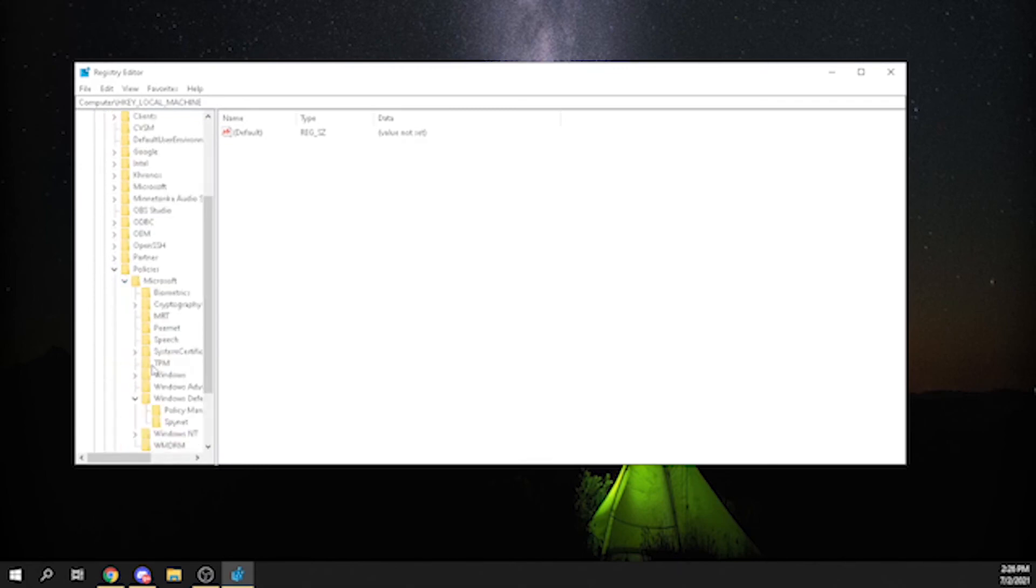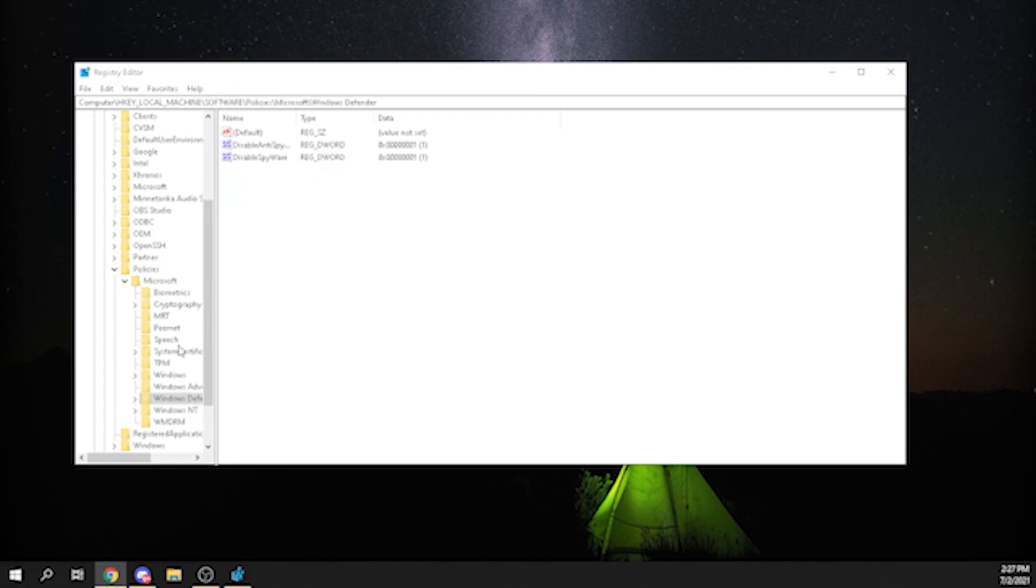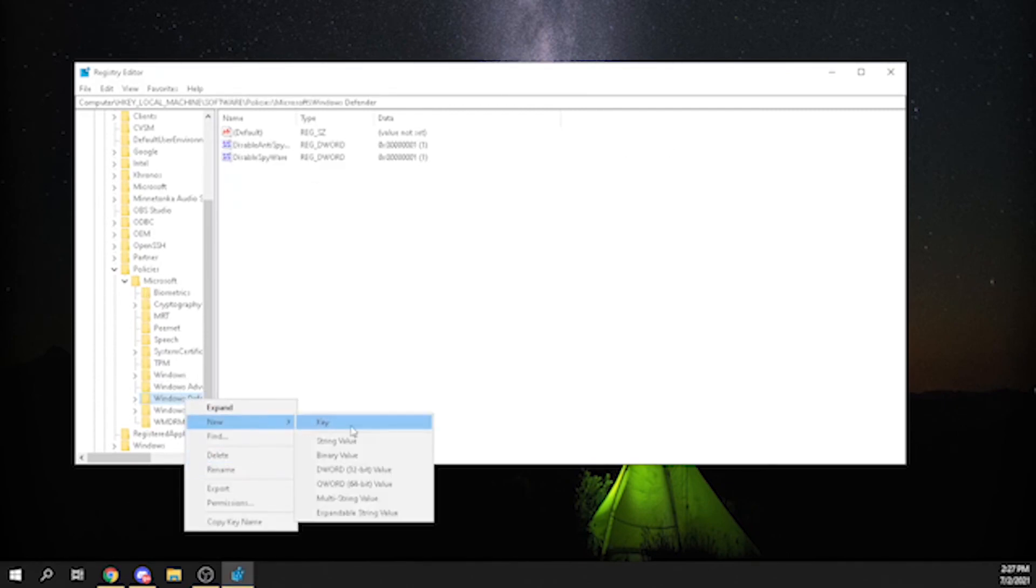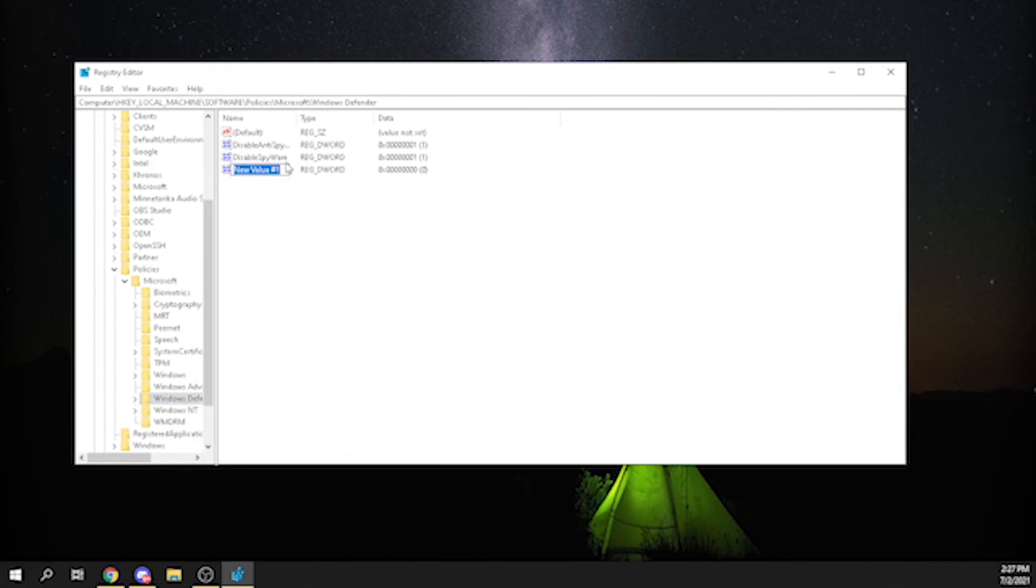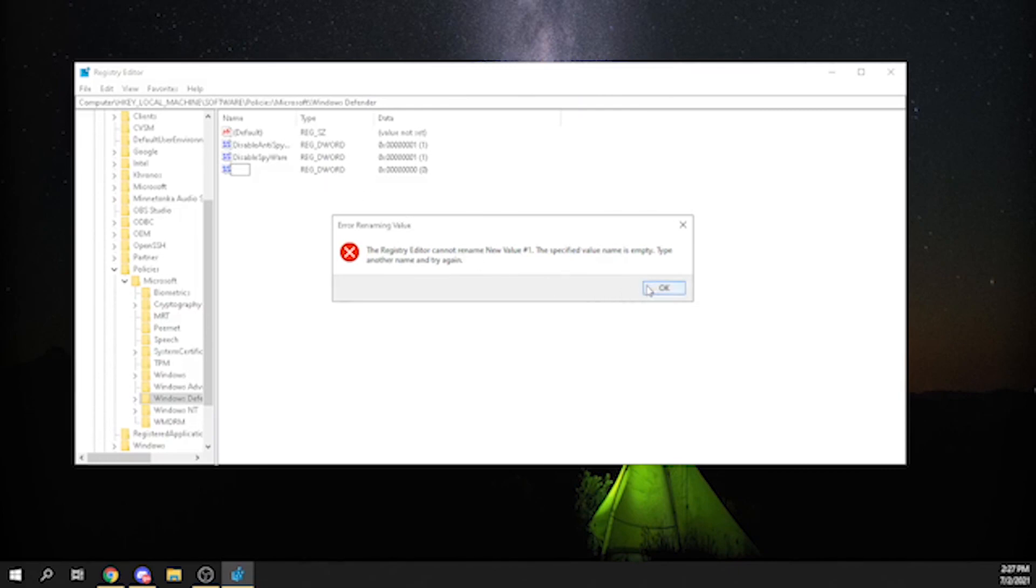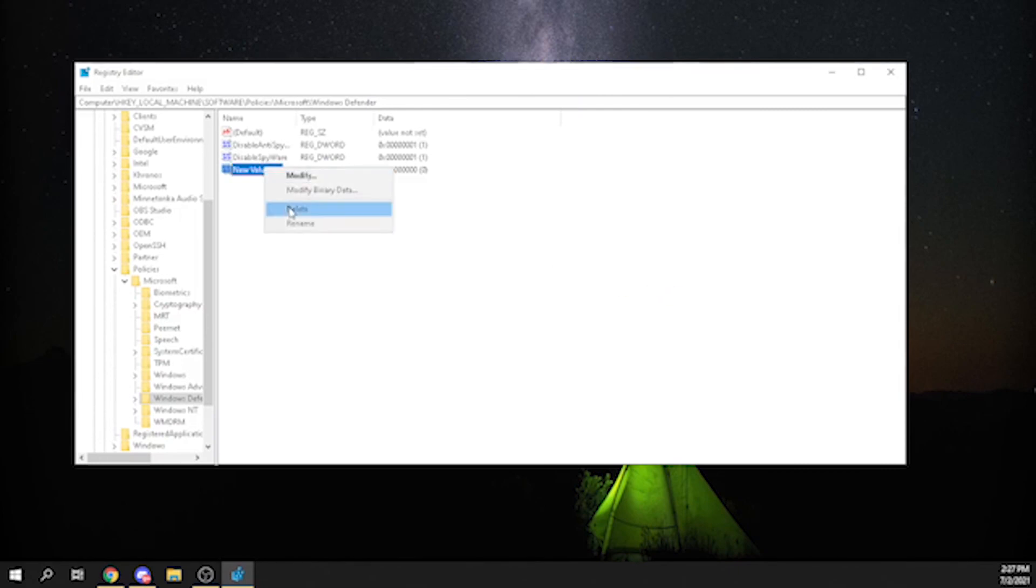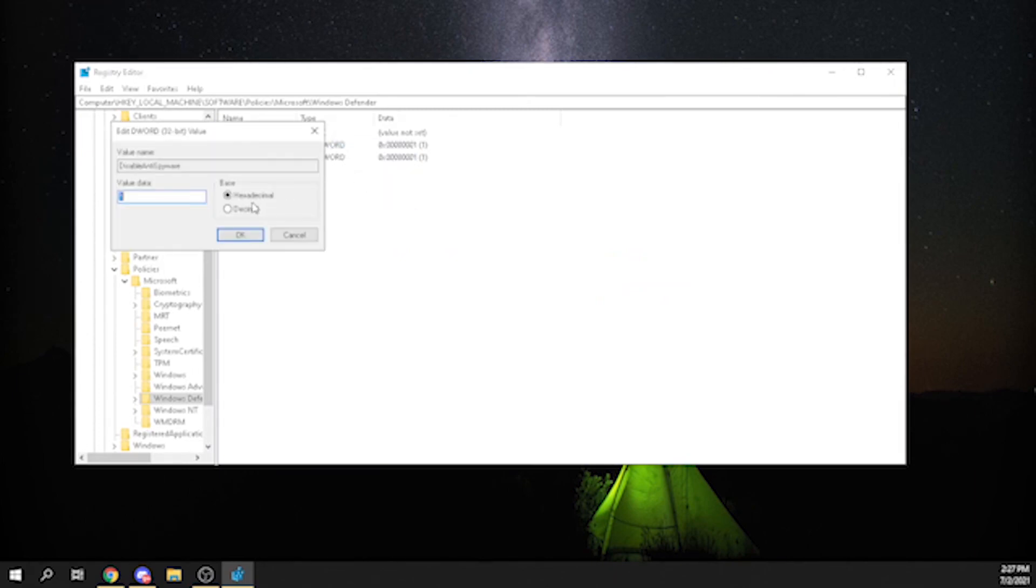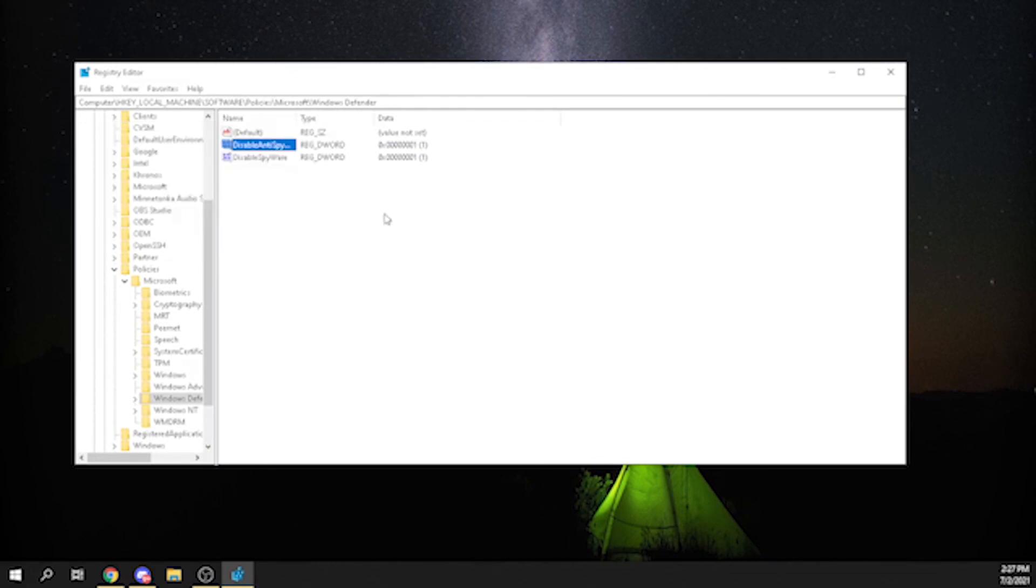Then Microsoft, and then find this Windows Defender thing. Then you basically want to create a new DWORD 32-bit value and type DisableAntiSpyware and press enter. I'm not going to press enter since I already did it. After you have done that, this thing is going to be at zero, so you want to turn it to one and then restart your computer.